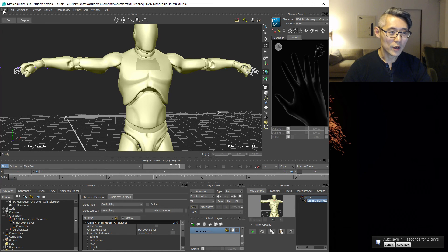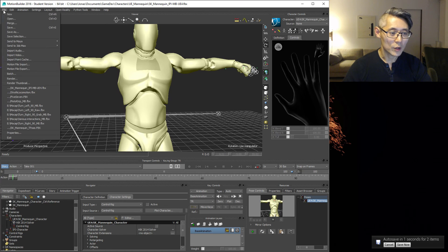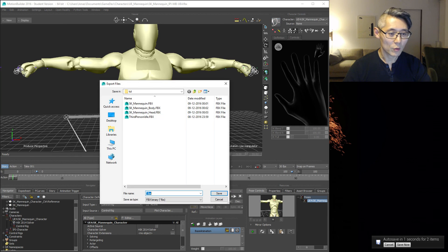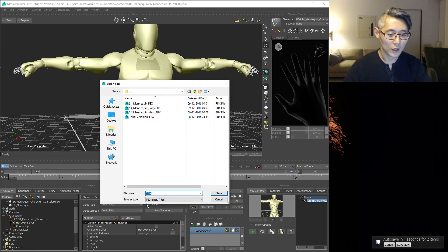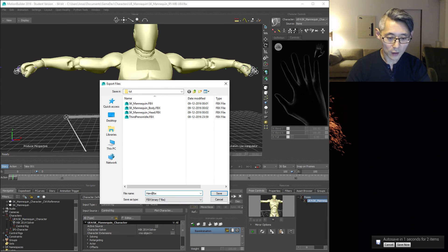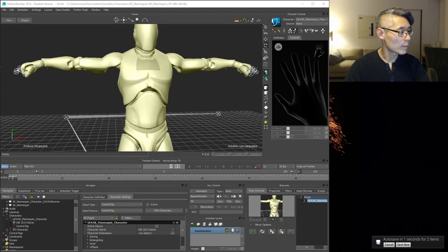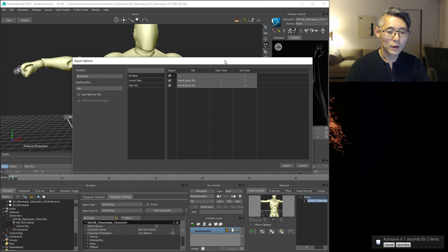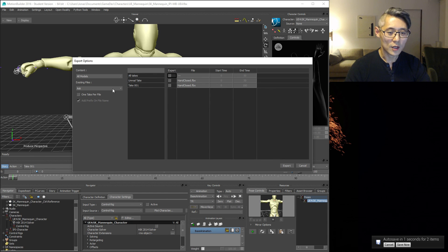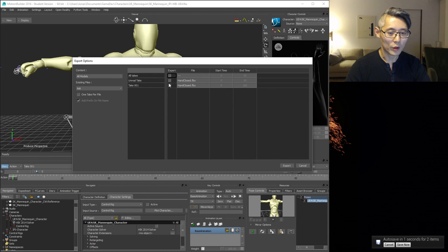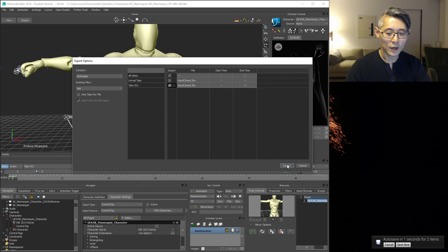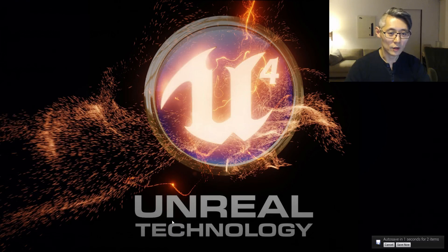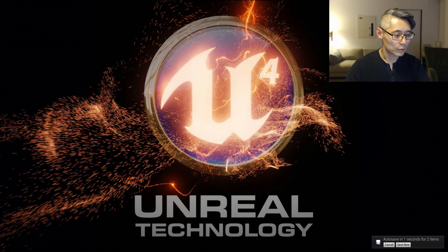From here on we are actually done and we can export this animation. Motion file export and let's call this hand closed. We don't want to export all takes, only this take one that we are working on here. Select that and hit export. Then we can close this.